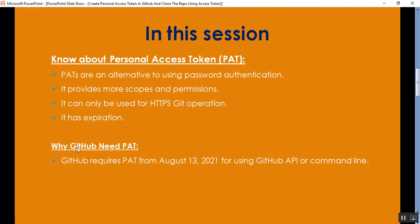Why does GitHub need PAT or personal access token? GitHub requires personal access tokens from August 13, 2021 for using the GitHub API or command line.